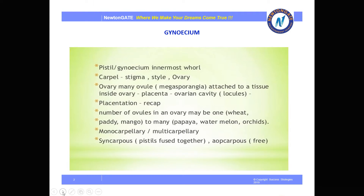Gynoecium is the female reproductive part, also called pistil. It is the innermost whorl of the flower and consists of stigma, style, and ovary. The ovary has many ovules termed as megasporangia, attached to a tissue called placenta inside the ovary. The process of placenta covering and separating the locules of the ovary is termed as placentation.